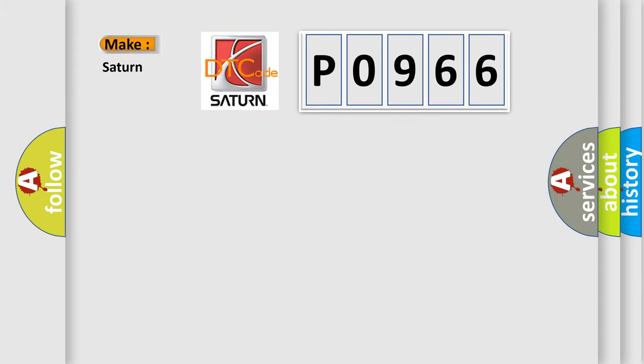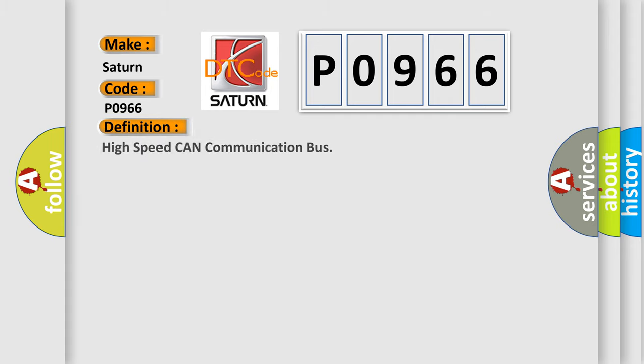So, what does the diagnostic trouble code P0966 interpret specifically, SAT and car manufacturers? The basic definition is: High speed CAN communication bus.